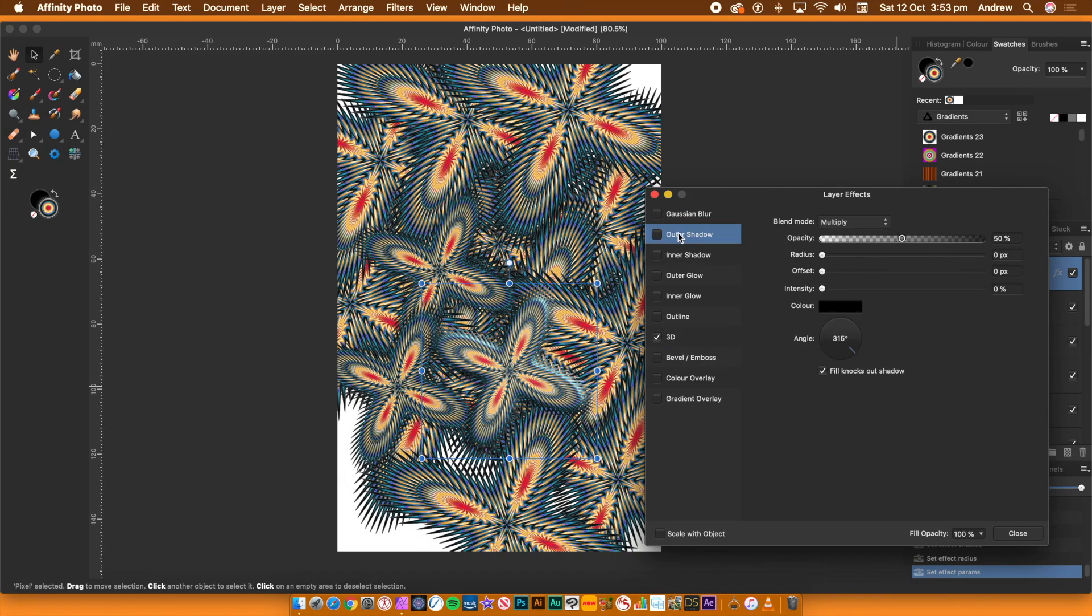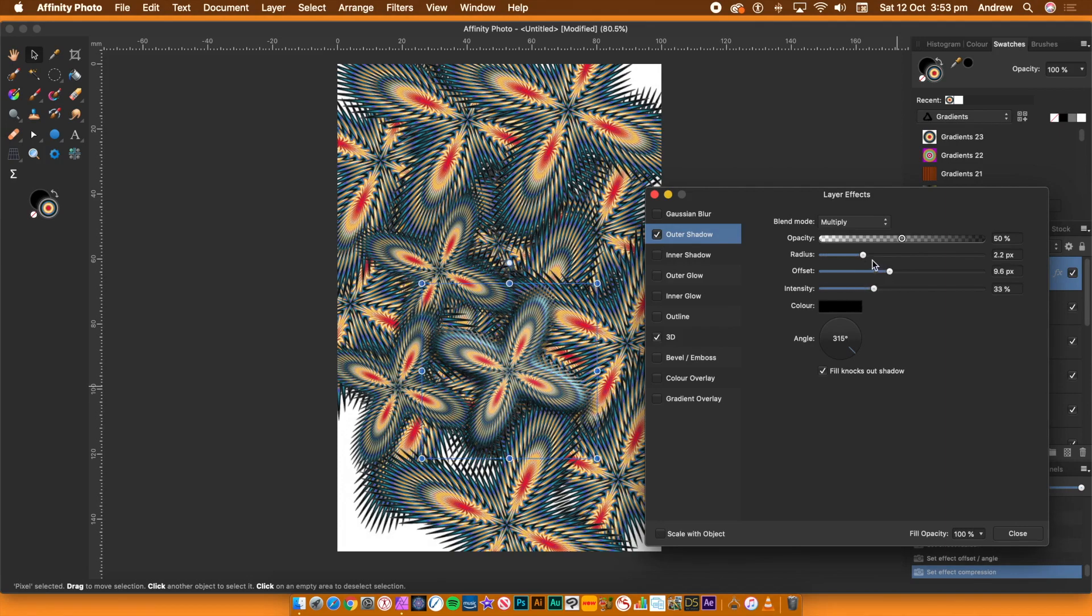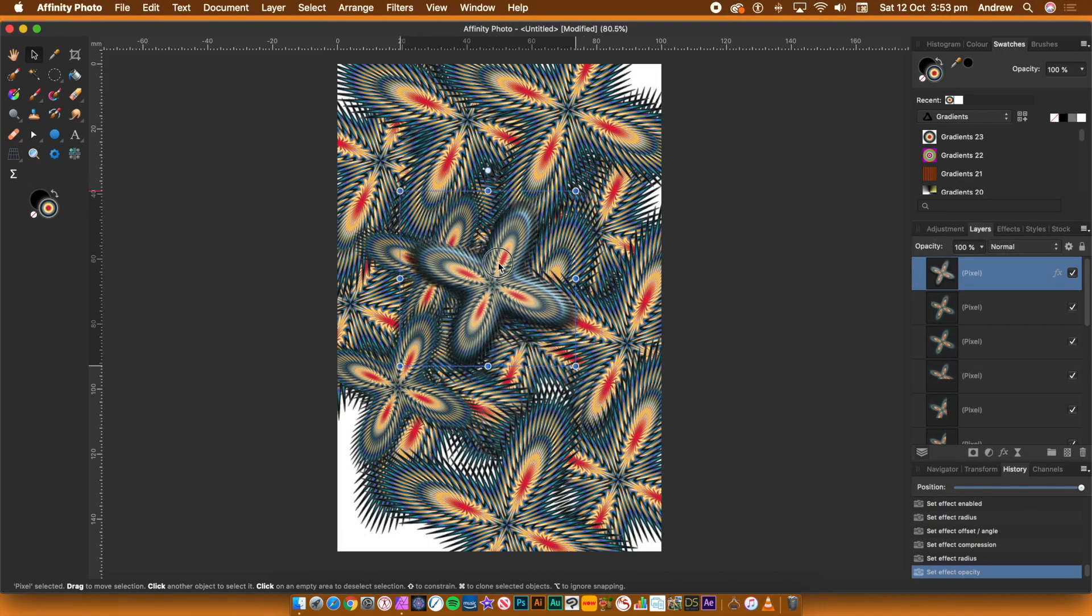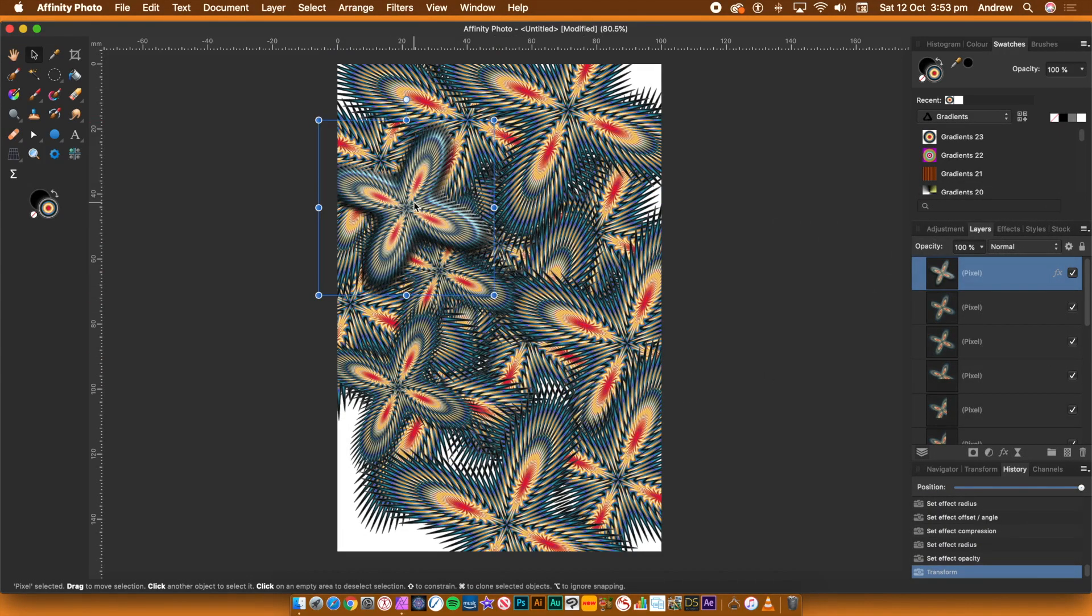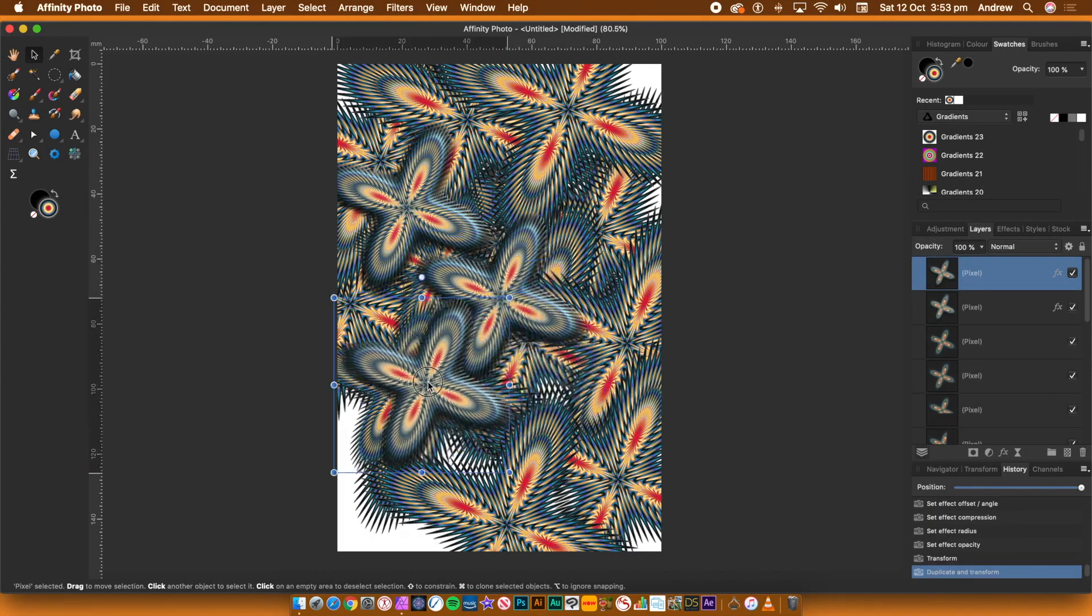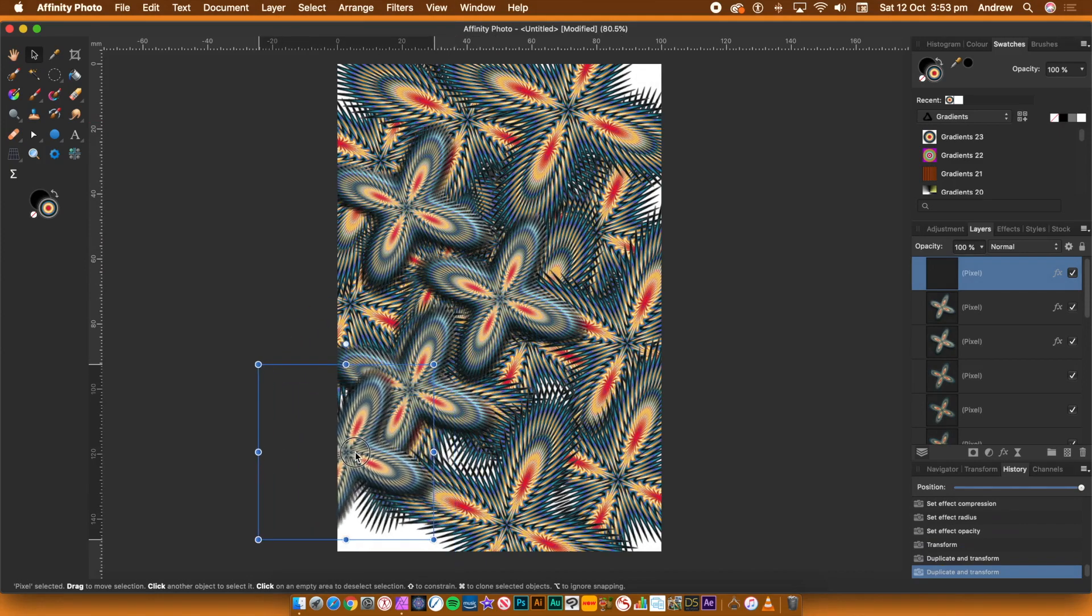Once you're happy with the settings in the Layer effects, click Close at the bottom of the panel. Hold down the Alt or Option key and drag to duplicate the design over and over again. Fill the entire image with those duplicated designs.